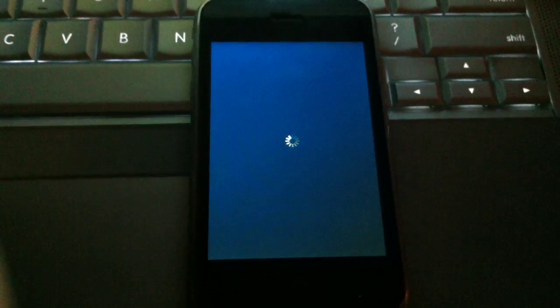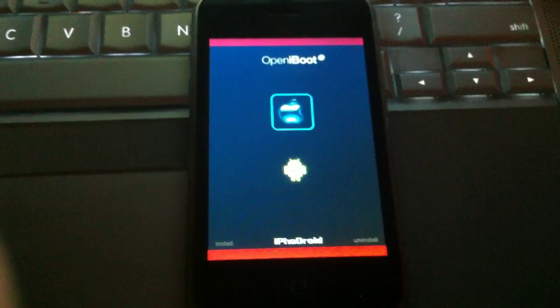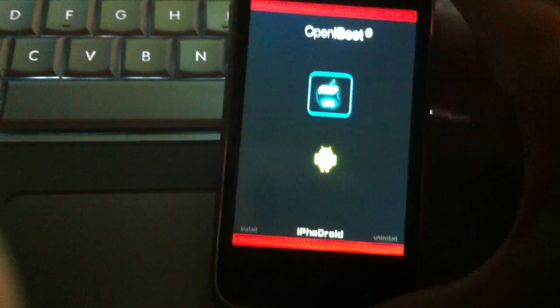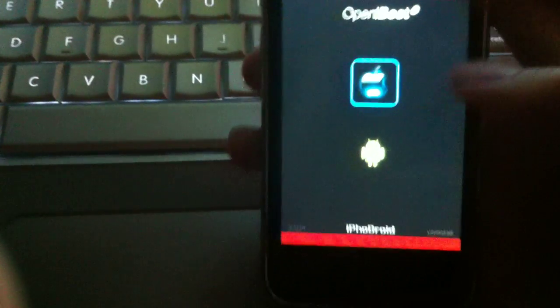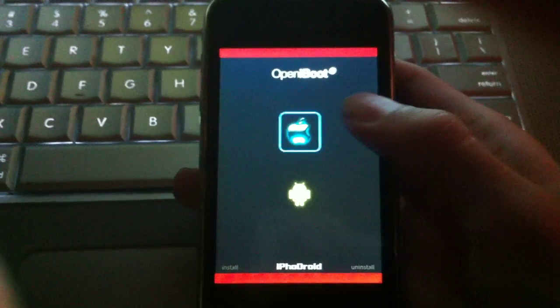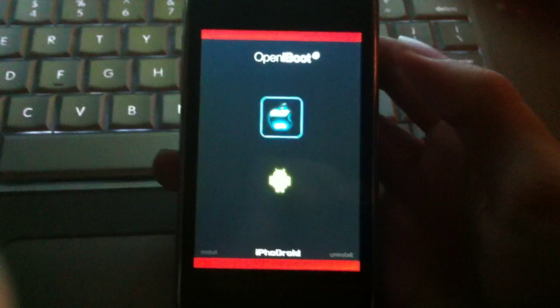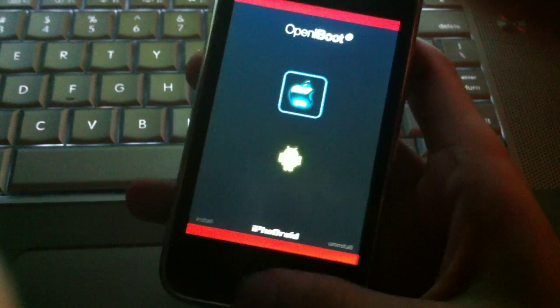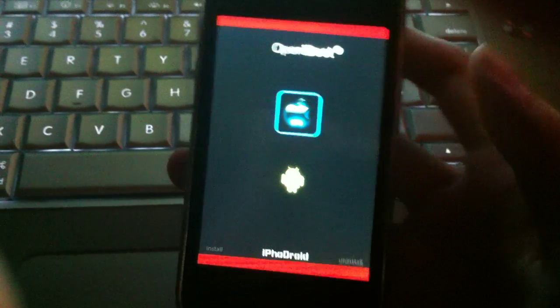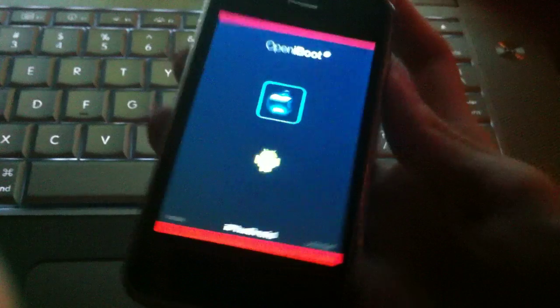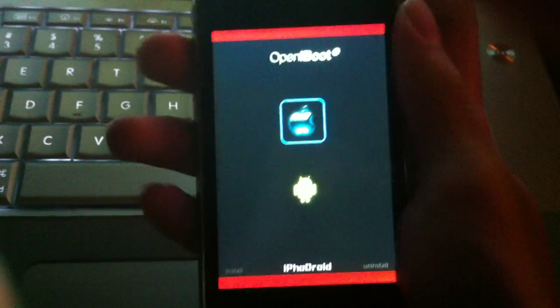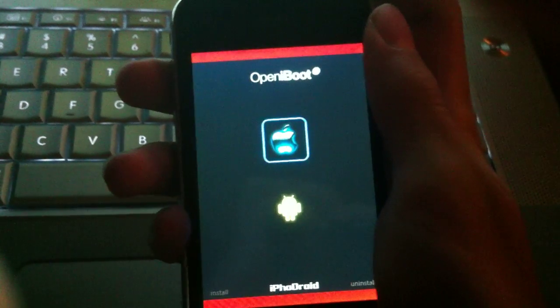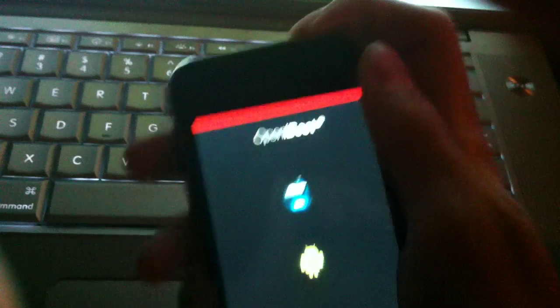Alright, so now it's off, you turn it on again. So right now it loads up Open iBoot. Open iBoot is a cool program that allows you to choose any OS, like I've seen people put XP and Linux on here. It's pretty cool, so to select it you just use the sleep wake button.